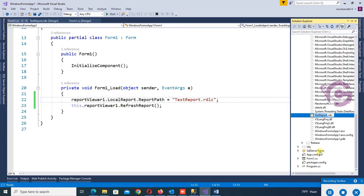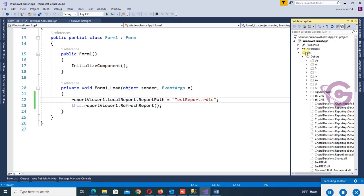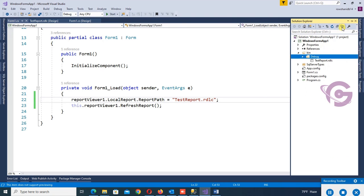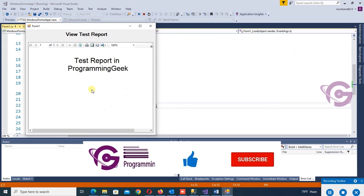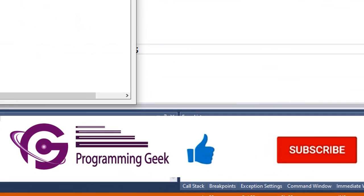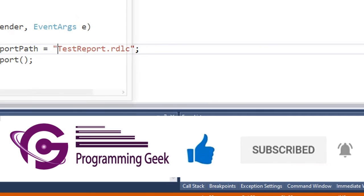Unselect Show All Files — you can see that in the bin/debug folder the TestReport.rdlc is available. I hope it's clear. If you have any doubts, please submit a comment and I will try to reply as soon as possible. Have a nice day, thank you.